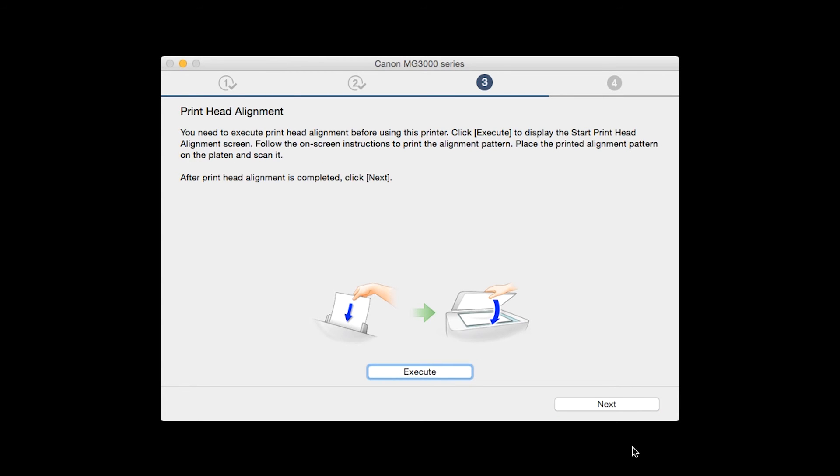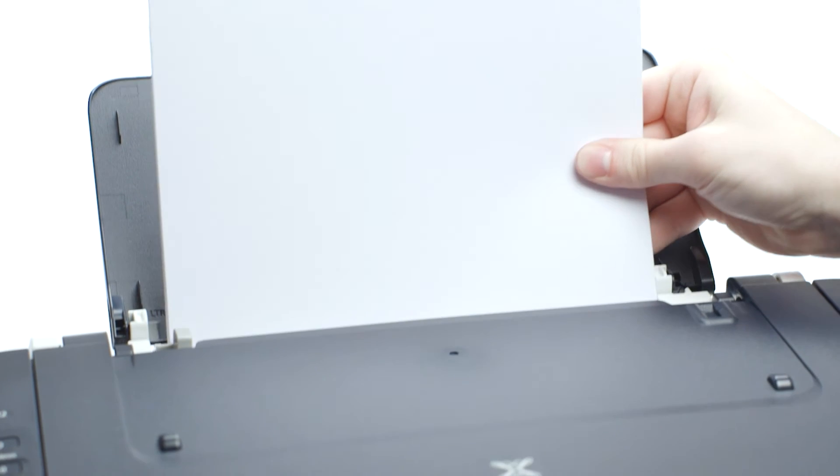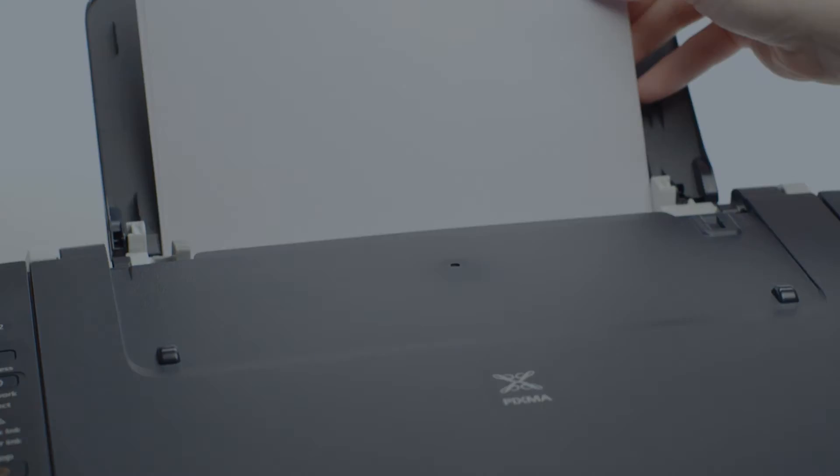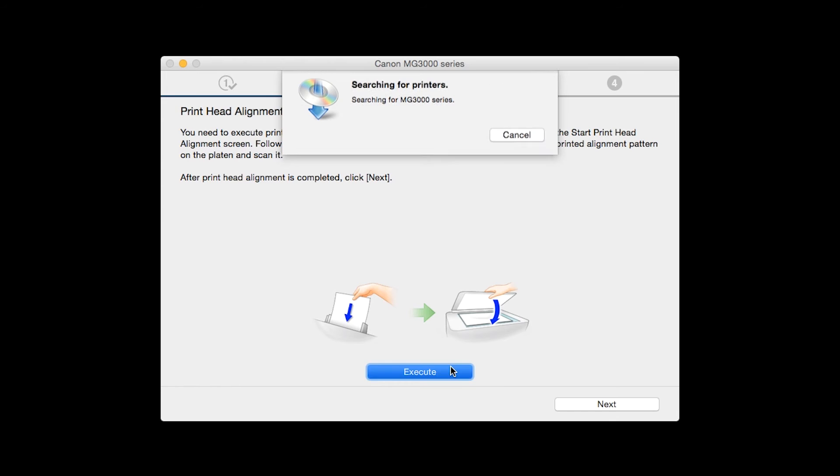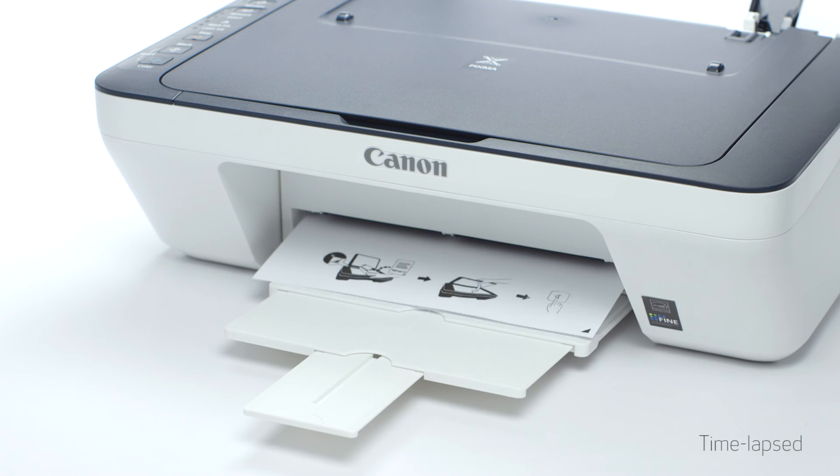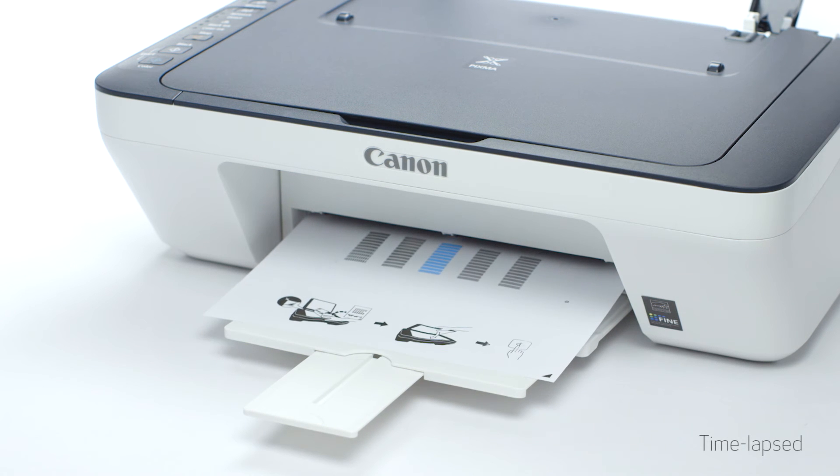Now the print head alignment screen will be displayed. Load plain paper into the printer. Then click execute to start the print head alignment and follow any on-screen instructions.